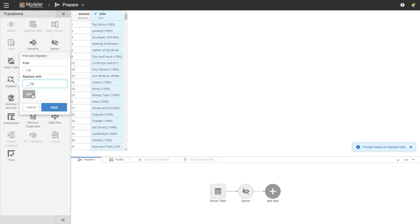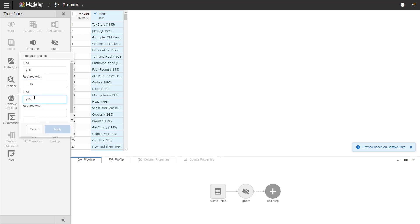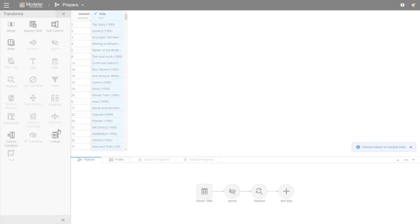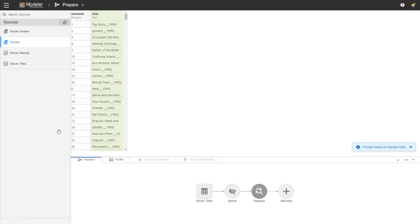We'll add the same for 20. So we're looking for parentheses 20 and we'll replace that with double underscore 20. This helps us separate the year from the title and leave the rest of the parentheses information in there.